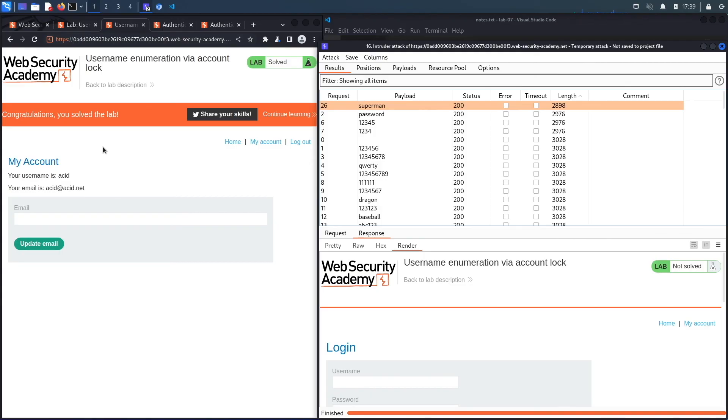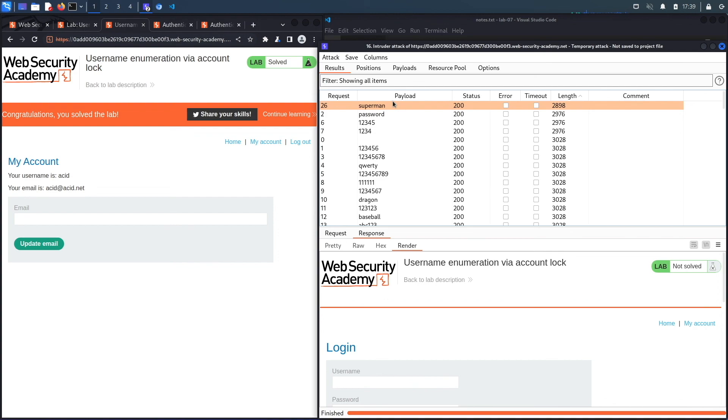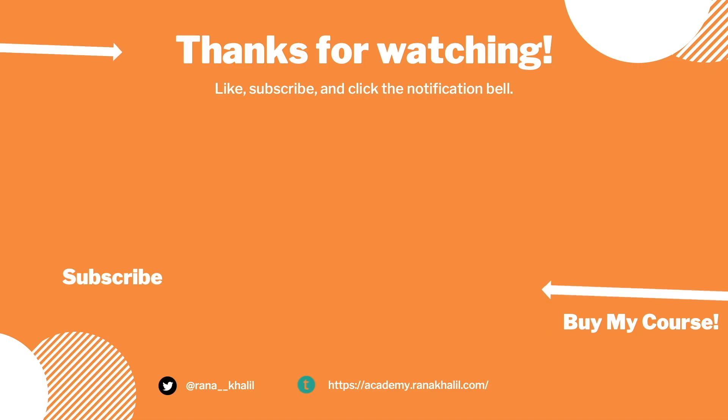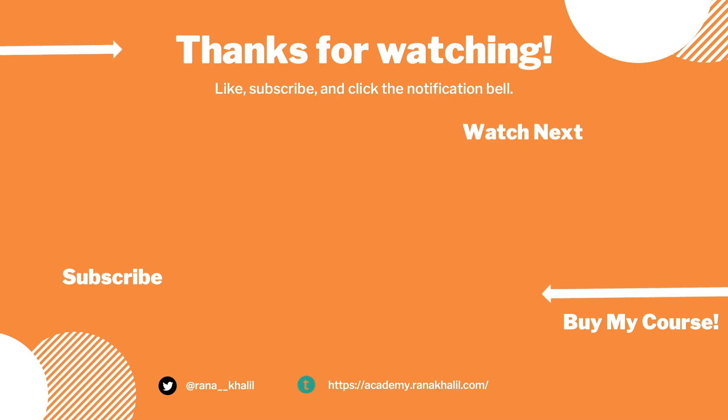We've successfully completed the exercise by exploiting the vulnerability using Burp Intruder. Now we usually script in Python, however as you can see there's a huge human element component to this lab that requires analysis, and so we can't script this in Python. In the next lab we'll look at another case of a broken authentication vulnerability. If you like the video, hit the subscribe and share button so that the video reaches a wider audience. Also make sure to check out my course if you're interested in seeing more videos like this one. Thank you and see you in the next video.